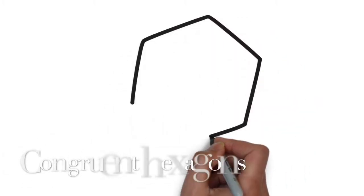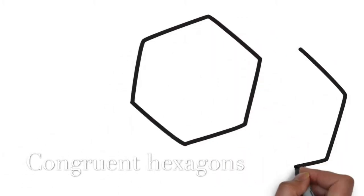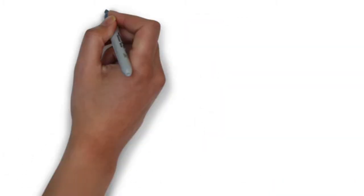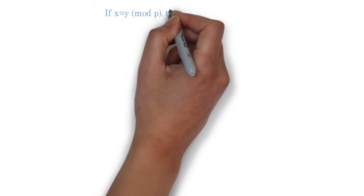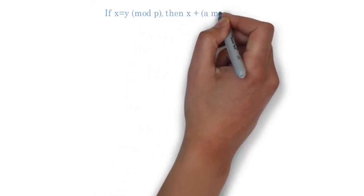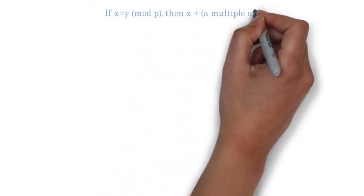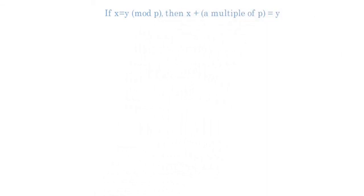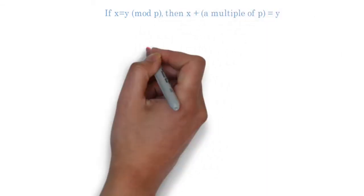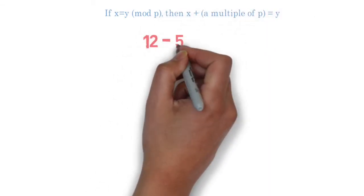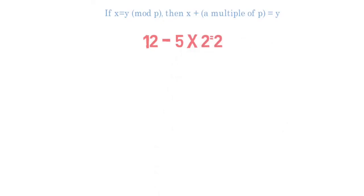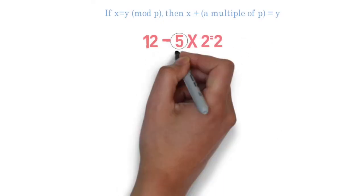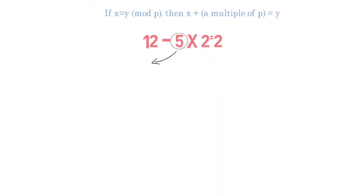Another thing in modular arithmetic is congruency. Two numbers are congruent or equal for a specific mod if they differ by a multiple of the mod. For example, you could say that 12 is congruent to 2 mod 5 because they differ by 10, which is a multiple of 5.